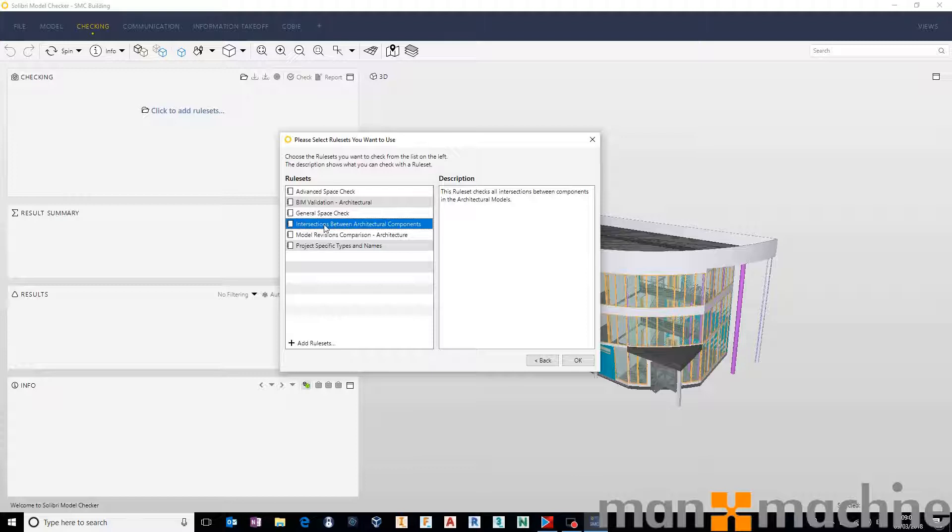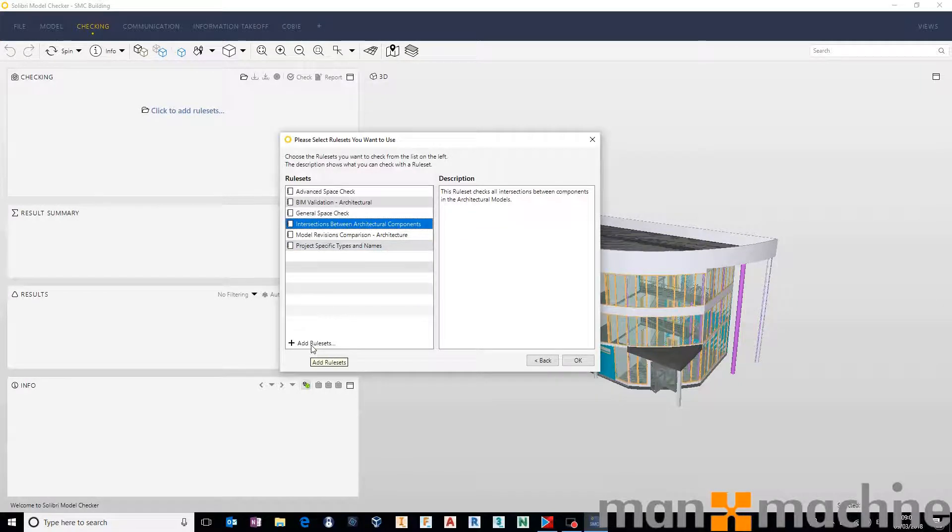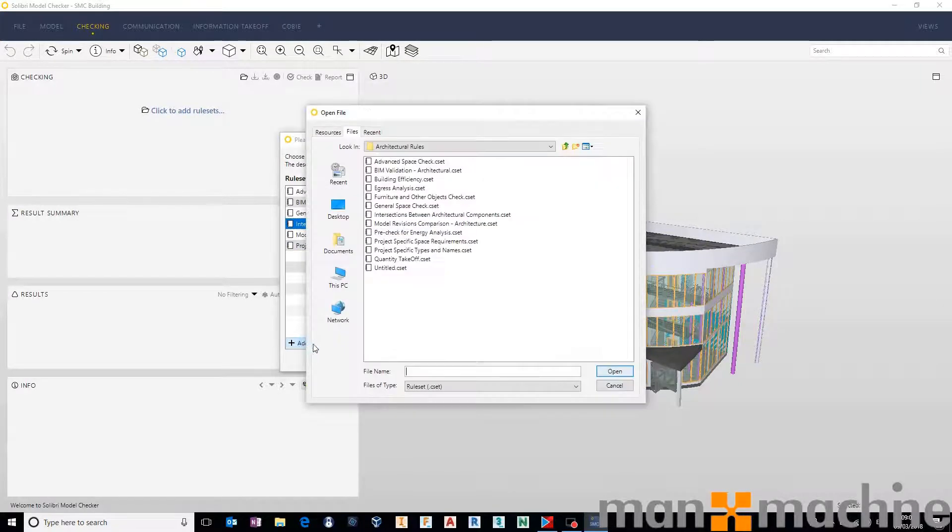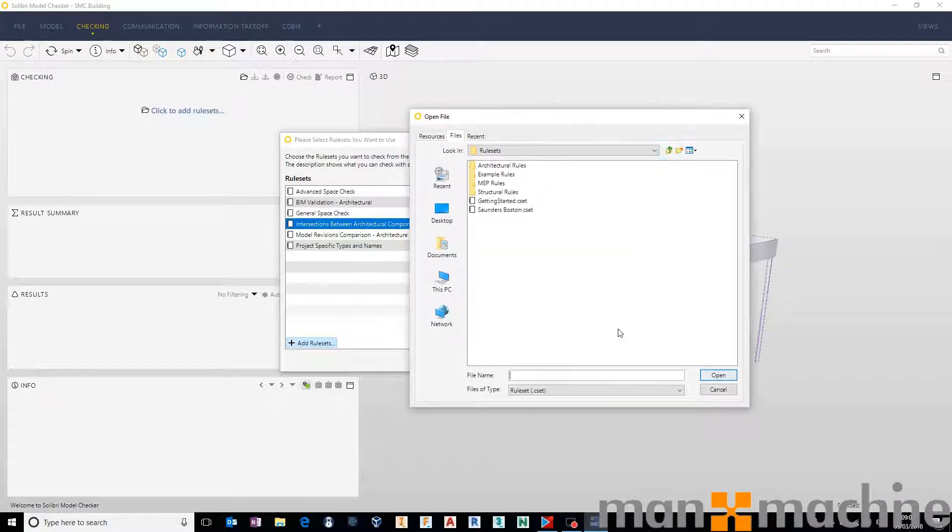So this intersections between architectural components is a pretty good architecture on architecture clash, but if you come down and click add rule sets, we can come in and add some more. So as well as the architectural rule sets, we can go up a level, we can go into the MEP rules.